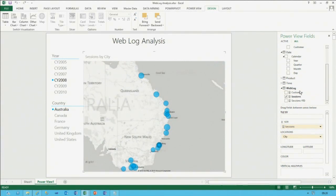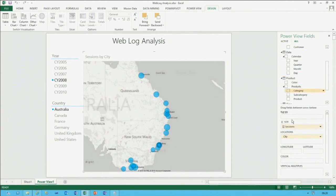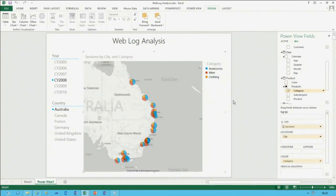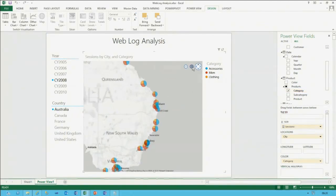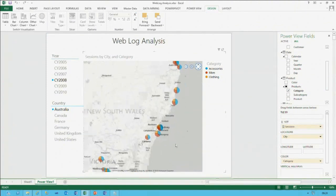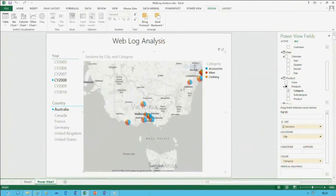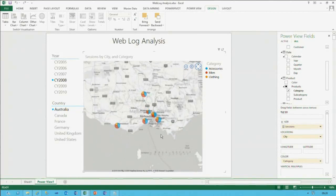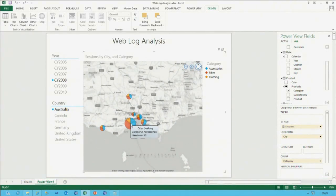We can also configure product information to come through — adding category to the color adds distinct categories to the legend and uses a pie chart to represent what type of browsing was going on in different locations. Being from Melbourne, I focus in on there. You can hover over to see the information that allows us to analyze where customers are coming from and what they're browsing.